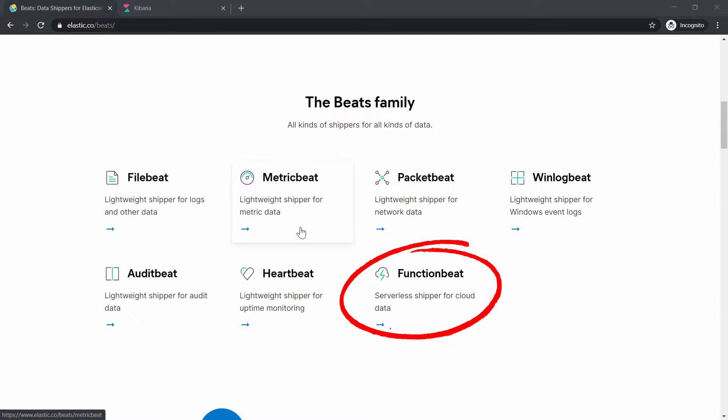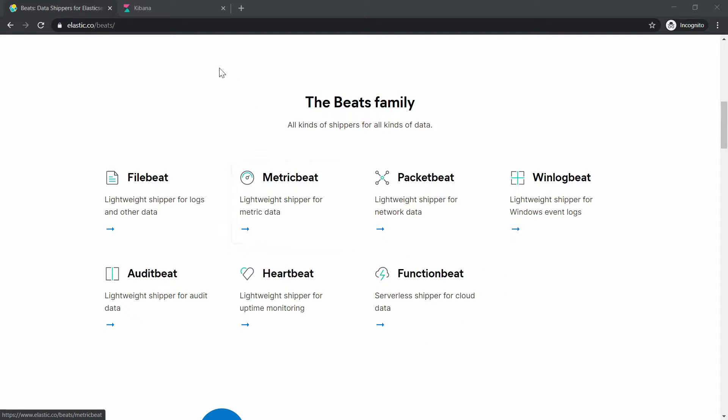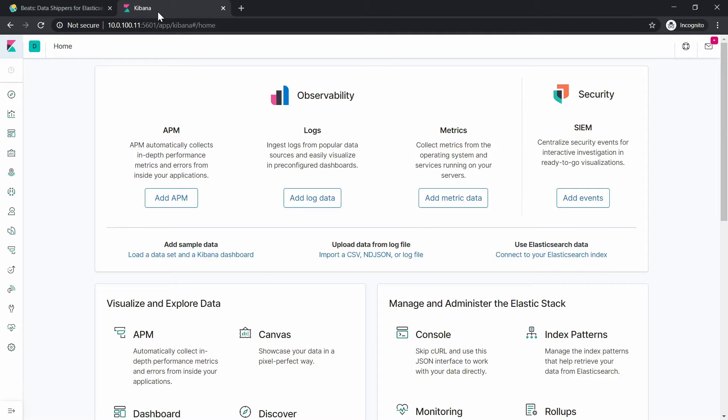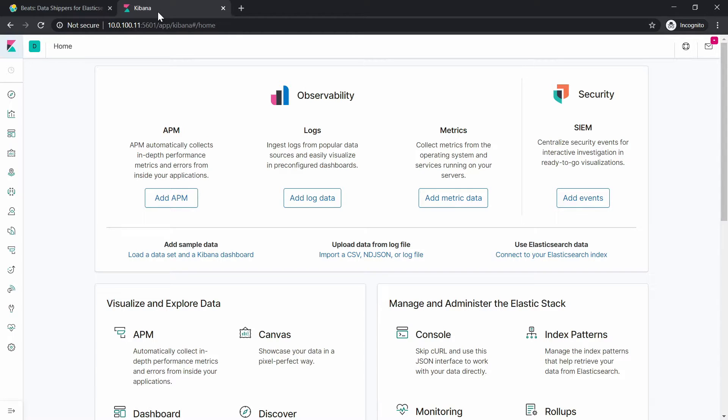The last one, FunctionBeat. You can use FunctionBeat to ship logs from your AWS cloud to your Elasticsearch. Right now because we have Elastic Stack installed on Linux box as an example for this video we will install and configure AuditBeat to send logs to Elasticsearch directly.